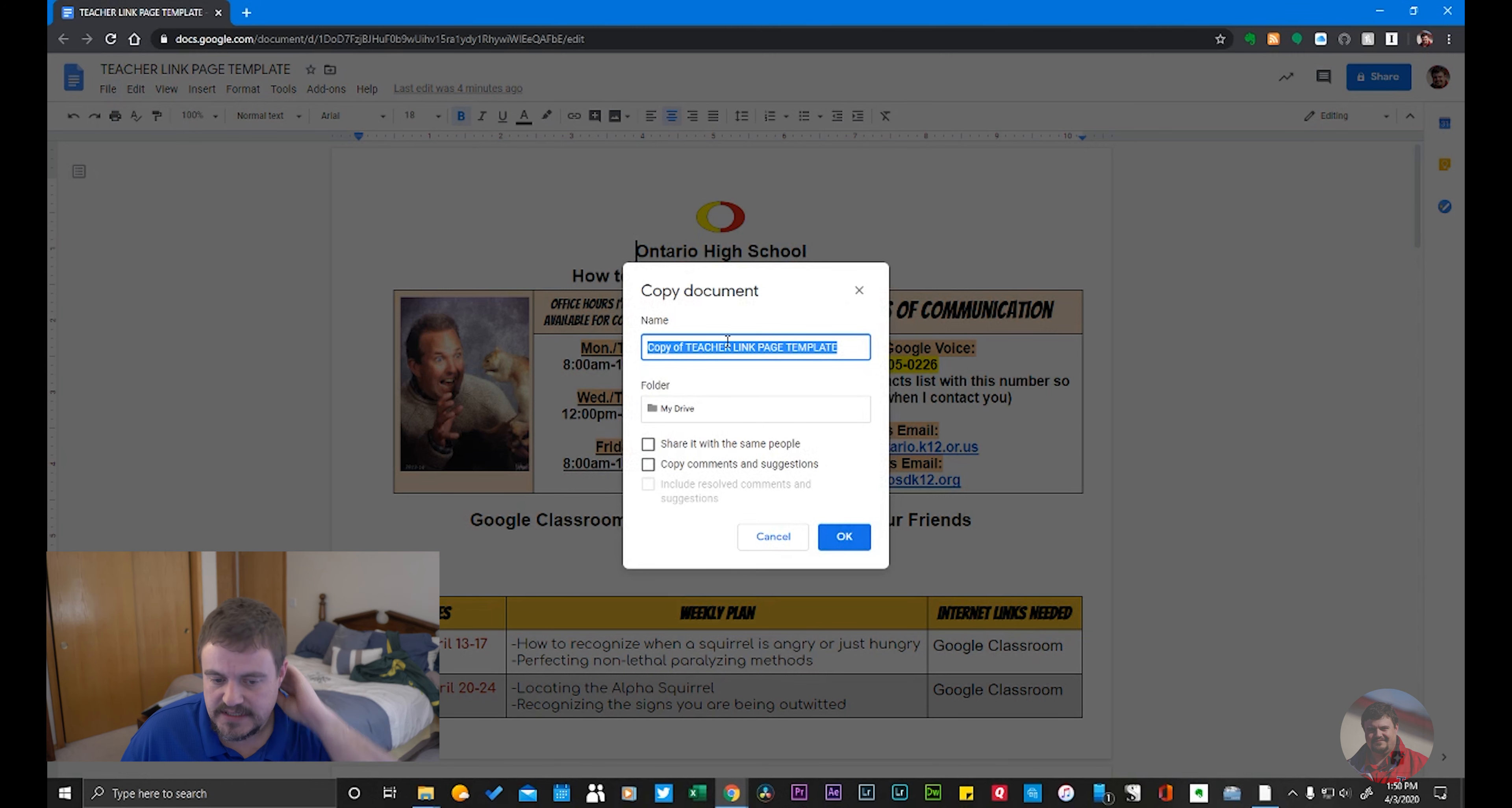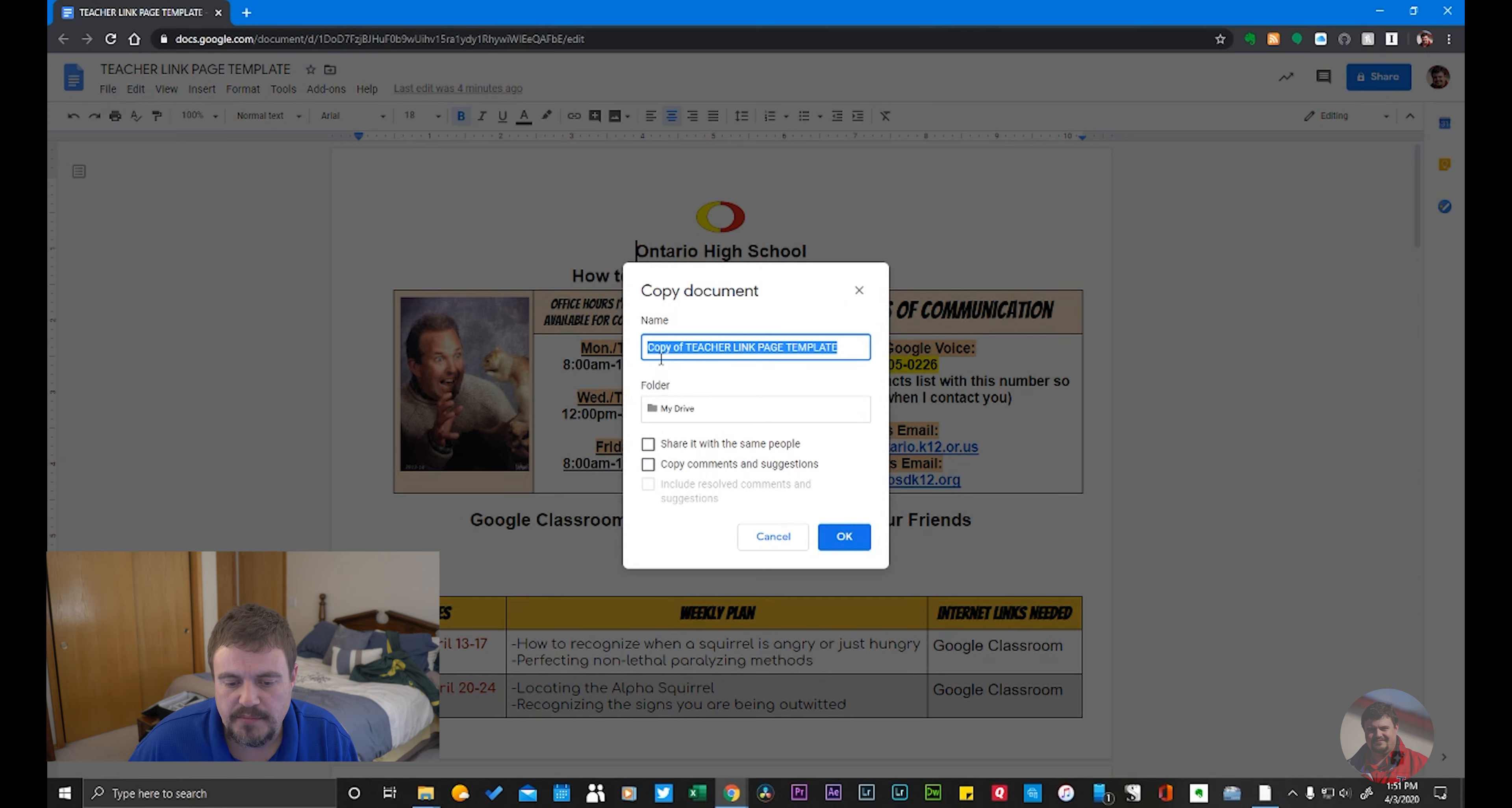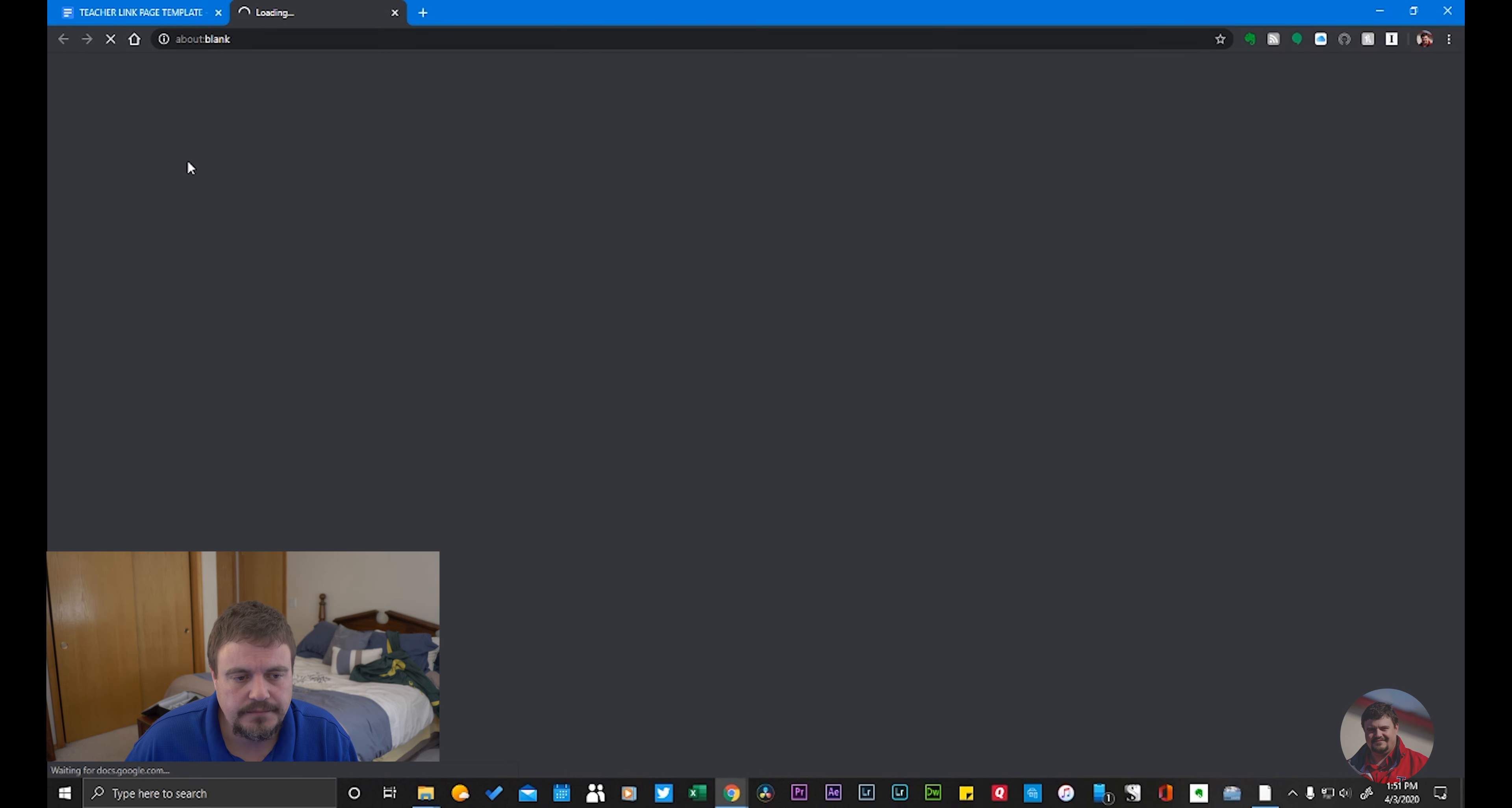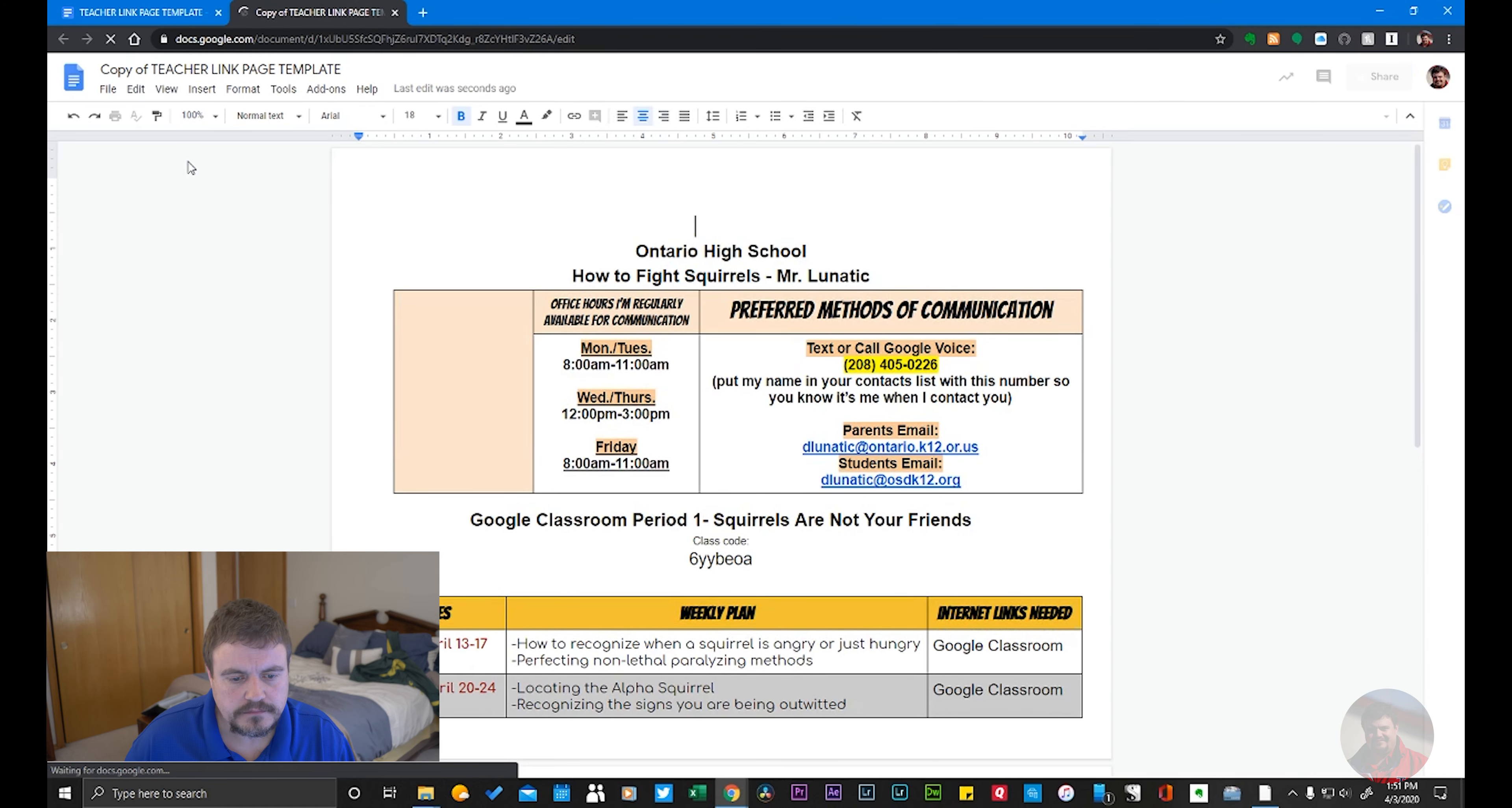It's going to ask me where I want to save the copy and if I want to change its name. I'm just going to leave this the same, copy of teacher link page template, and I'm going to save it in my drive and press OK. It's making the copy and opening the copy in another browser window.